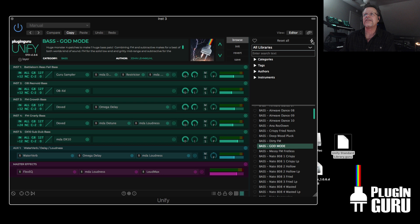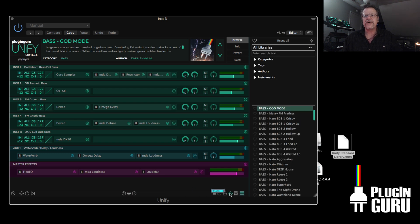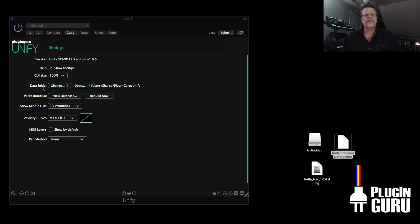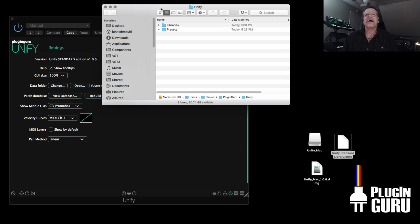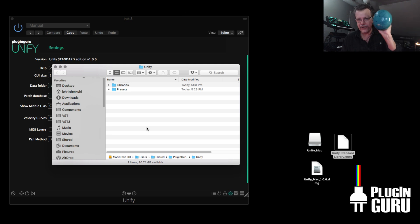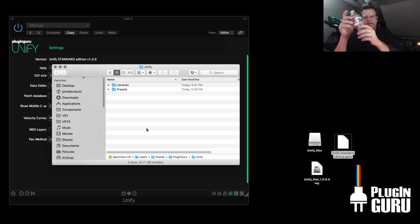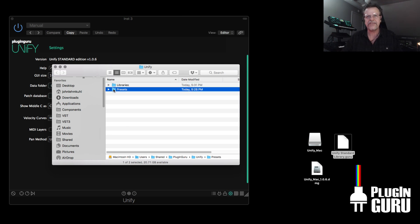If it doesn't work and this is empty, hit the little lightning bolt — this is our refresh the database button. You can also hold down Option to rebuild the database. In Settings, we also have a rebuild the database option. Right here is the data folder — this allows you to change the location. If you change your mind and want to move it, move it first to another hard drive or location, then hit Change and navigate inside the Unify folder and say Select. The container folder will just have libraries and presets — no more VST in this folder.